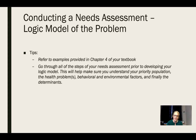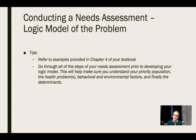Try not to jump ahead and decide on any particular health problem or behavior, and especially not on any particular determinants or things that you're trying to change, before you've gone through all the steps of the needs assessment. When you're writing your final paper you're going to have to justify why you chose your health problem, why you feel it's the most important problem, and why it makes sense to develop an intervention to change this behavior that will then affect this health problem. This will also help make sure that you understand your priority population, the health problems that they're facing, the behavioral and environmental factors, and finally the determinants.